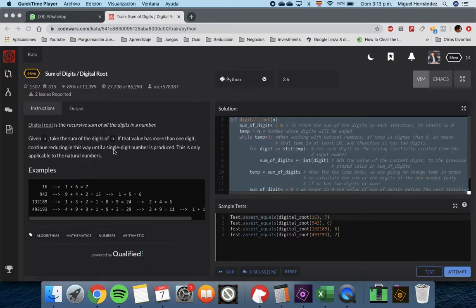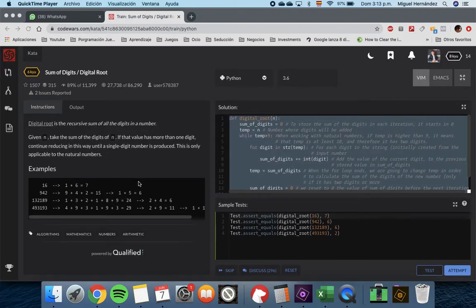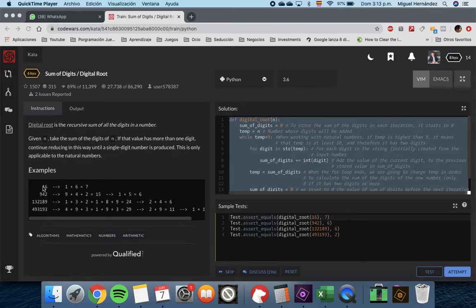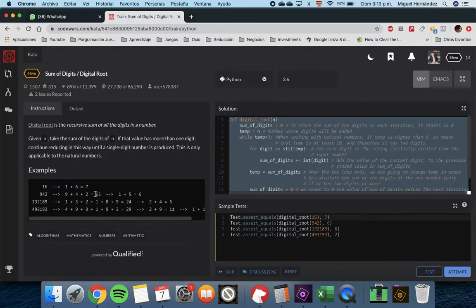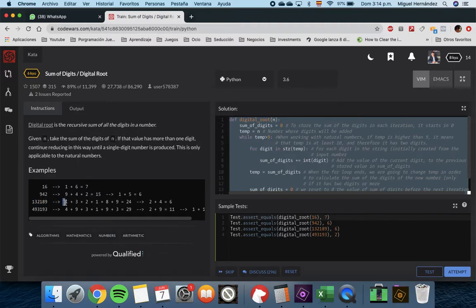It's only applicable to natural numbers. For example, the number 16: 1 plus 6 equals 7. For 942: 9 plus 4 plus 2 equals 15, but 15 still has two digits, so we take 1 plus 5 equals 6. Similarly, for a number with many digits, we calculate the sum and get 24, which still has two digits, so 2 plus 4 equals 6.